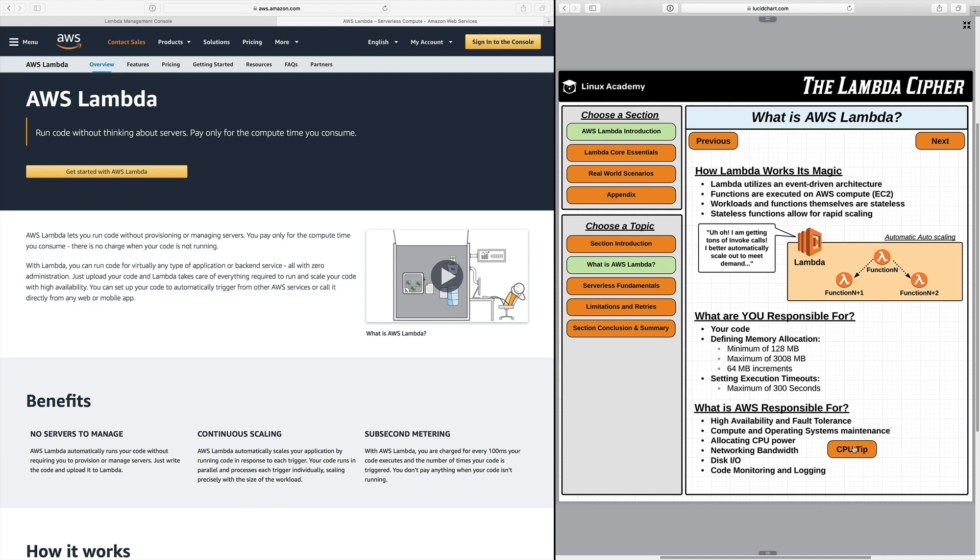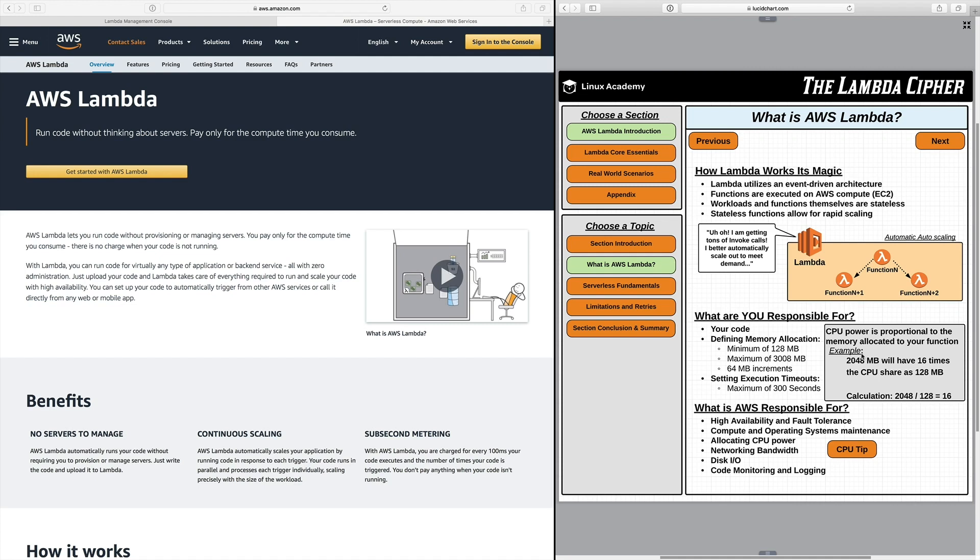Now a little tip for CPU is that your CPU power is actually proportional to the memory allocated to your function and what I mean by that is laid out in this example below. A function that has 2048 megabytes assigned to it for allocated memory will have 16 times the CPU share as 128 megabytes and that's a pretty simple calculation you just take 2048 divided by 128 and you get 16. Now this can really help with decreasing start times and increasing efficiency just understand if you set your memory allocation higher you could get billed for that if you do in fact use it.